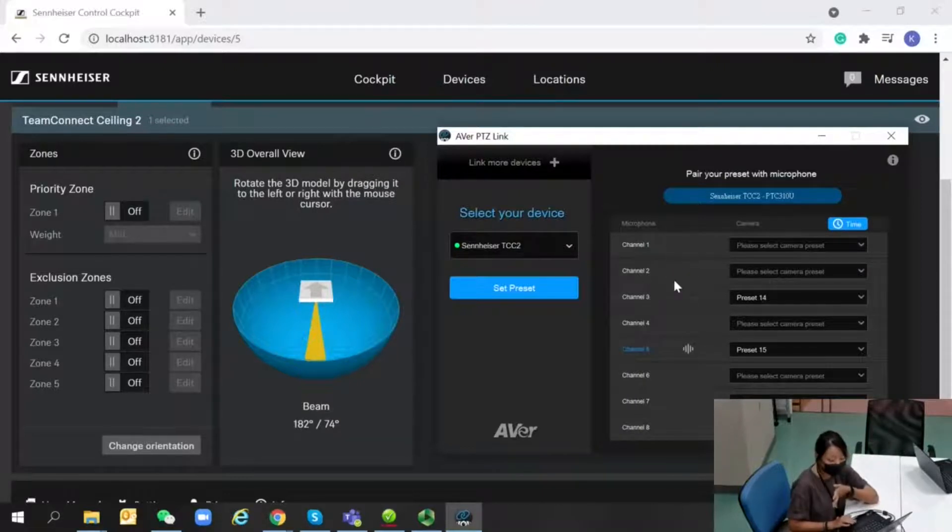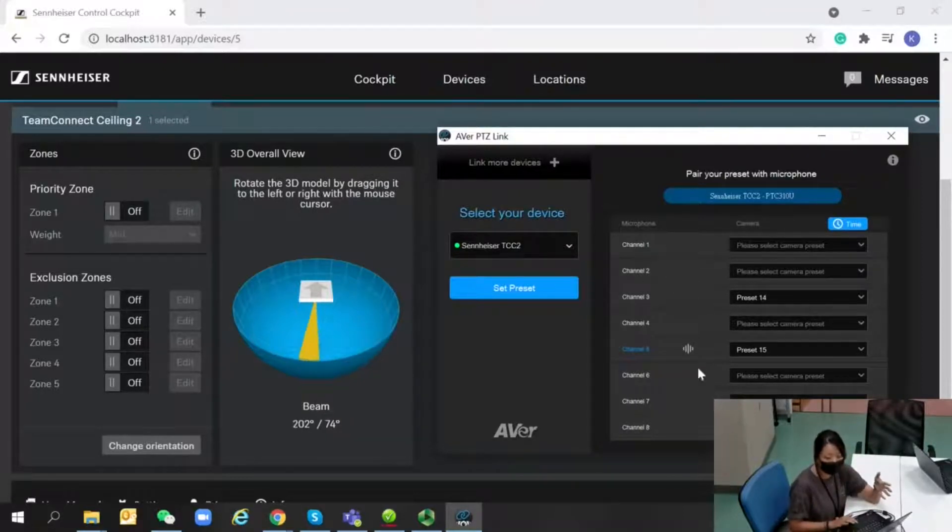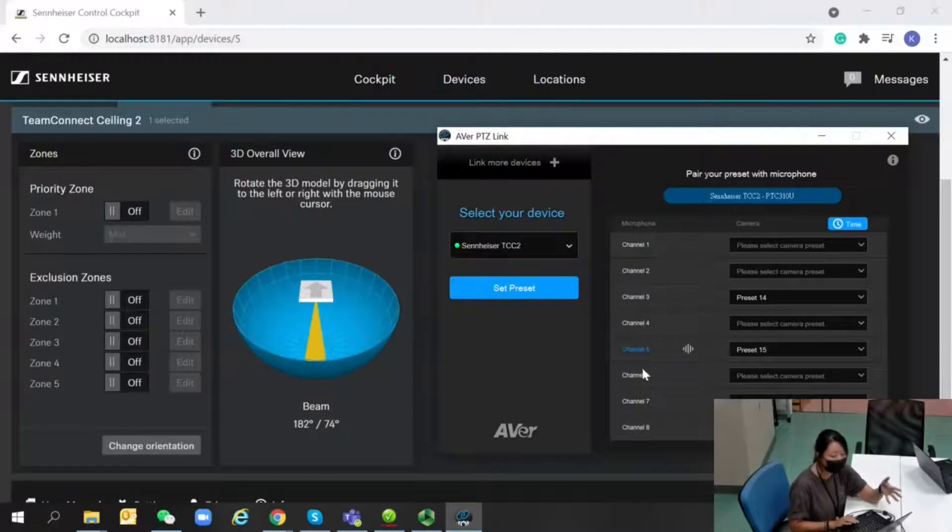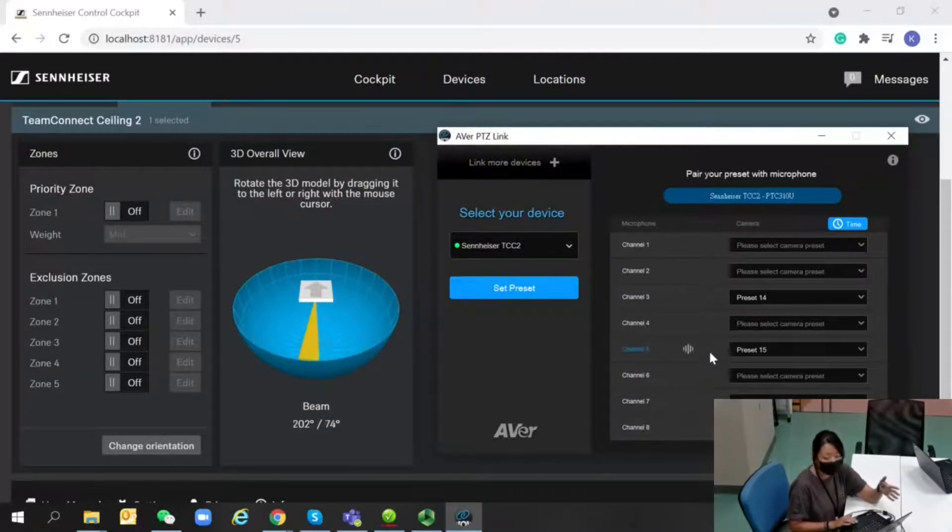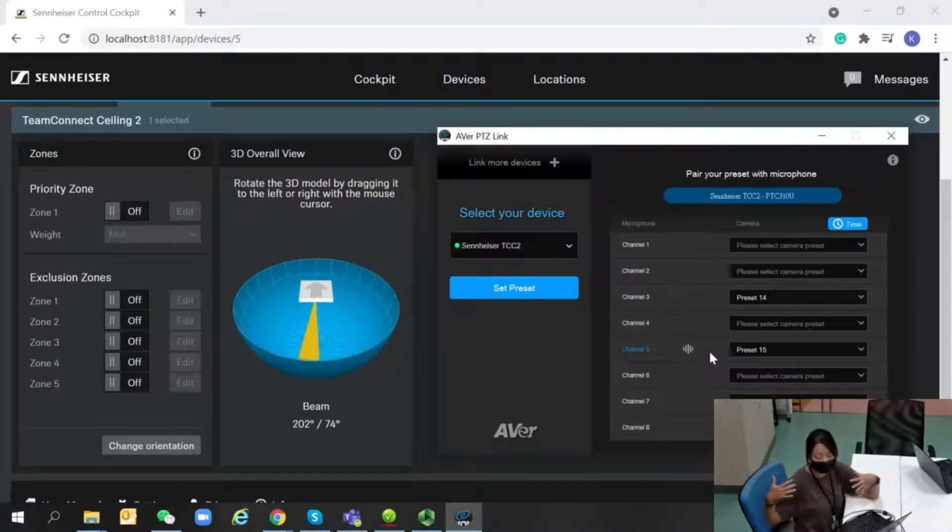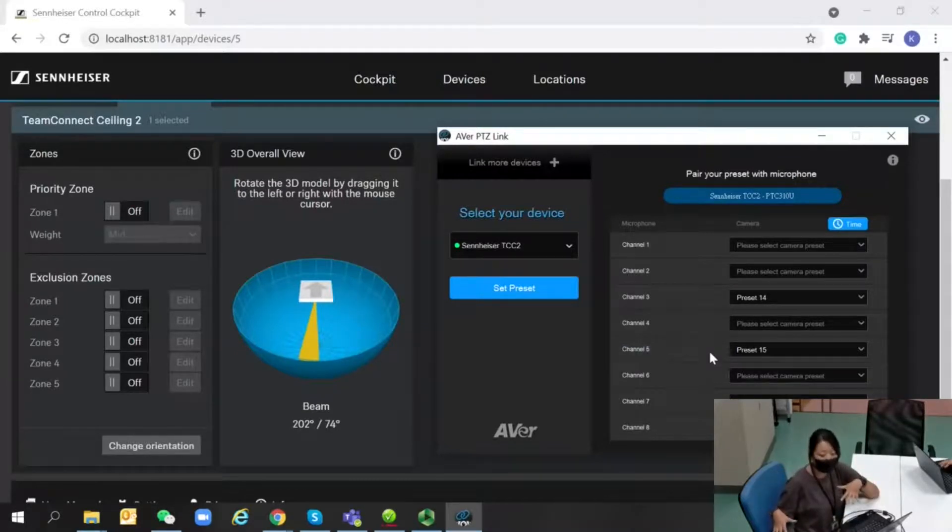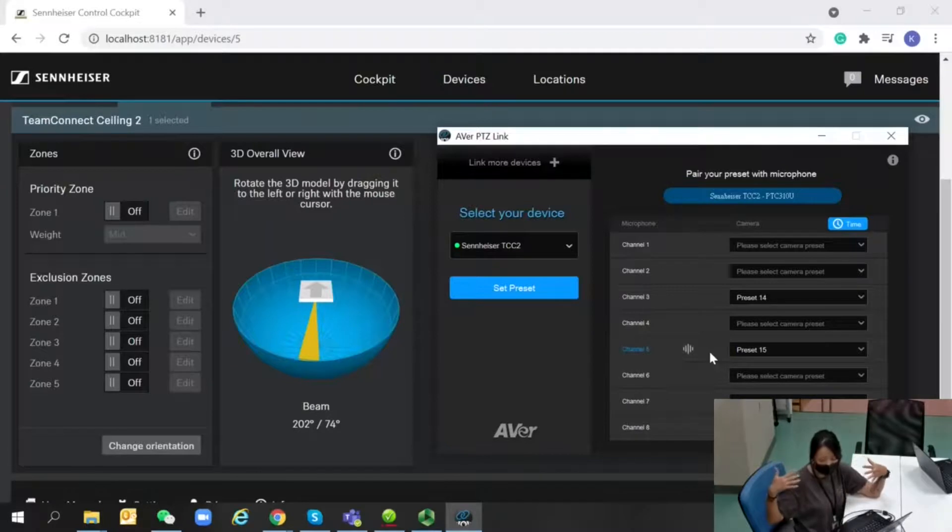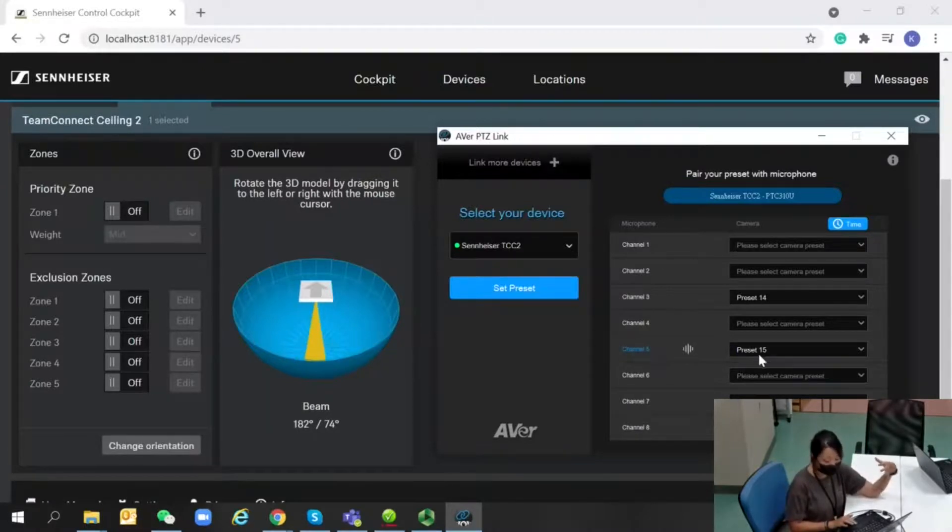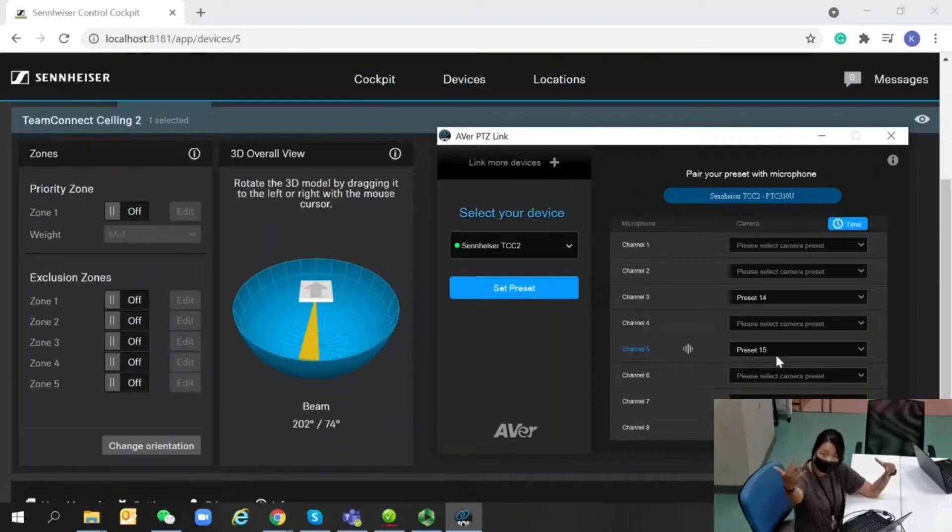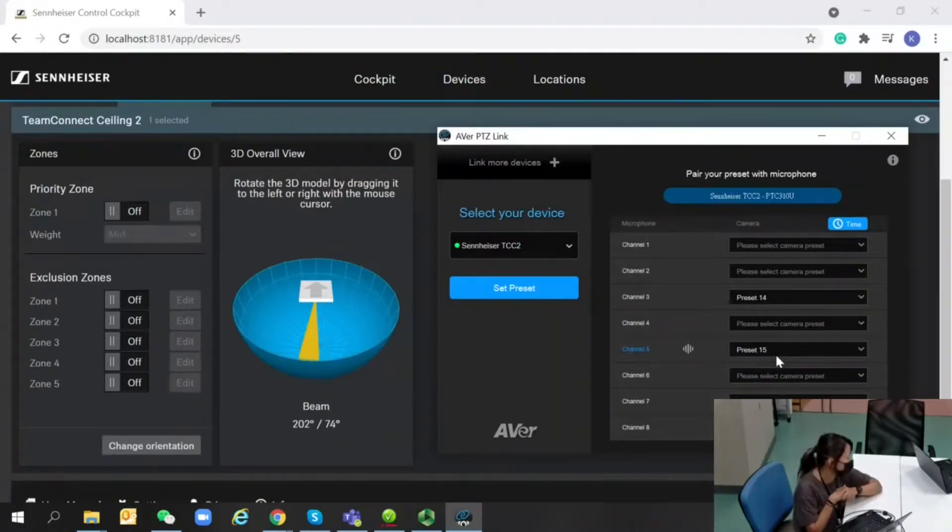Each microphone has up to eight channels. You can see right now channel 5 is detecting me because I'm sitting right here and picking up my voice. I set up channel 5 with preset 15 of my camera, so you can see me being captured.